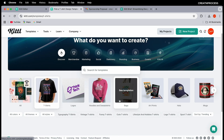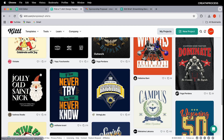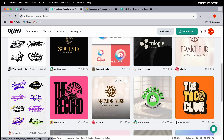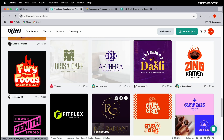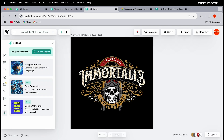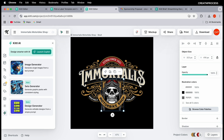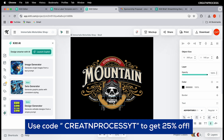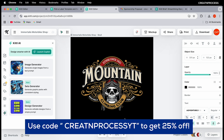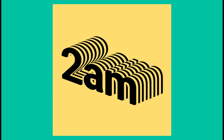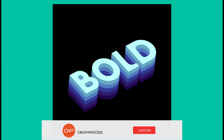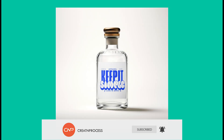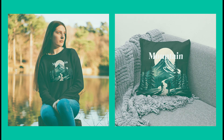Kittle also has a large collection of templates for t-shirts, logos, bags, prints, and hats — all easily customizable. A link is in the description, and you can use promo code "createandprocessyt" to get 25% off all Kittle plans for new users. Hope you enjoyed the tutorial — like, share, and subscribe for more design updates!